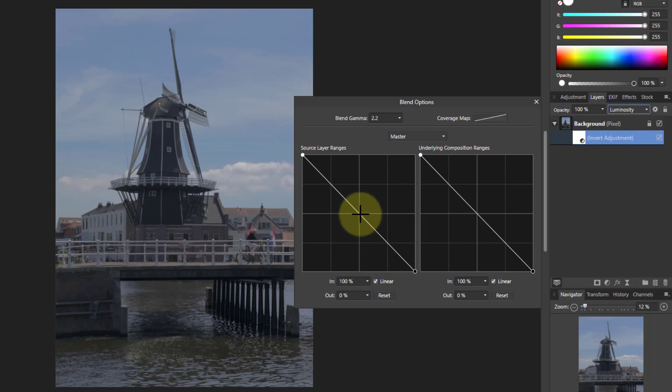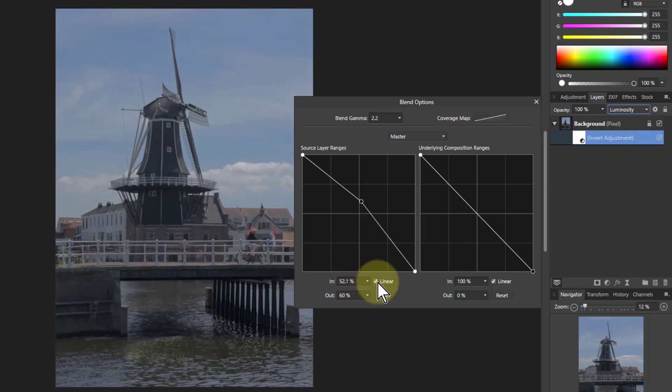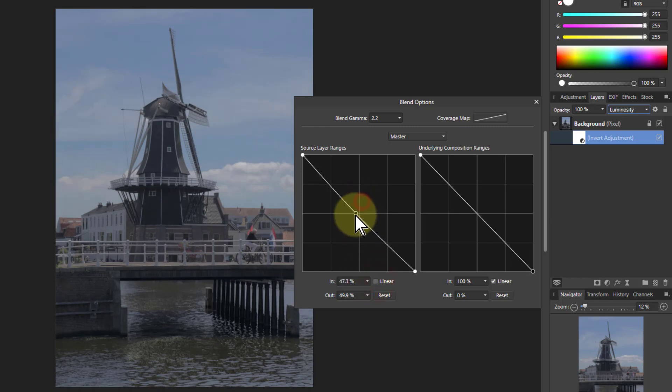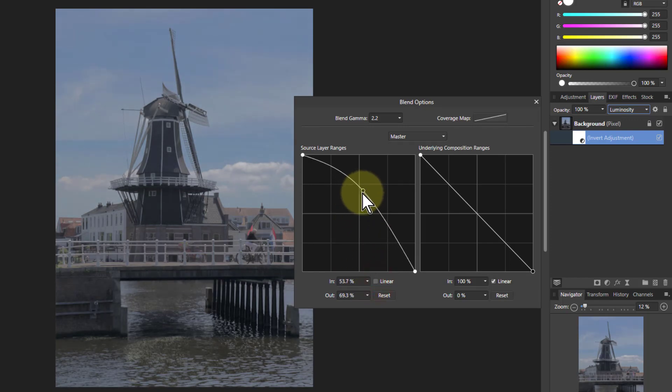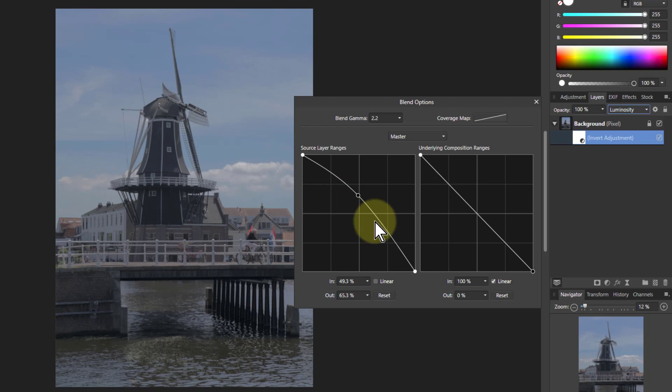We can now also play with these. I can click on the linear there and make it so it's a curve. So I can make some effects here. That seems to lighten it a bit better.